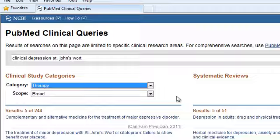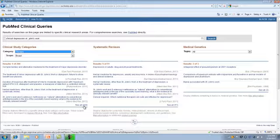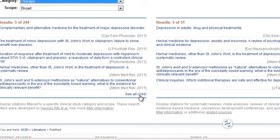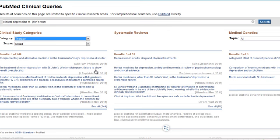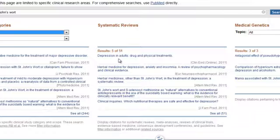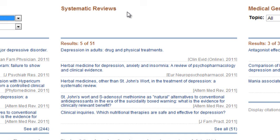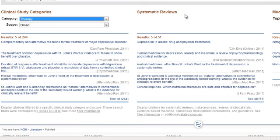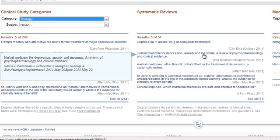The results show the first five citations from a set of 244. You can click on a specific title to read the abstract, or click on the See All link to see the complete results list. The second citation looks like it is relevant to our topic. You can click on the title of the article and read the abstract to evaluate the quality of the study. Notice also that there are 51 systematic reviews in the next column of results. This PubMed filter narrows the search results to systematic reviews, meta-analyses, reviews of clinical trials, evidence-based medicine, consensus development conferences, and guidelines. Considering these results is important because systematic reviews represent the highest level of evidence for clinical questions.